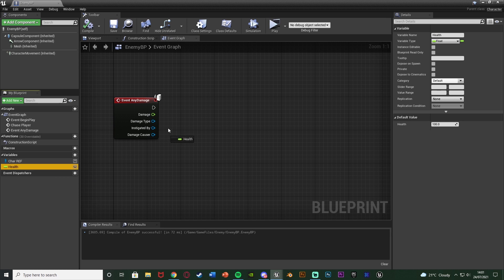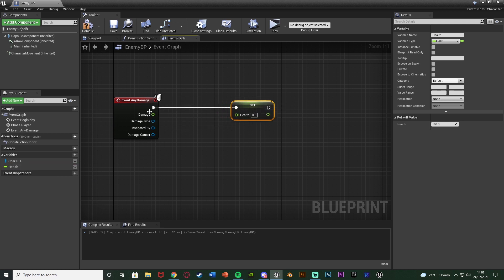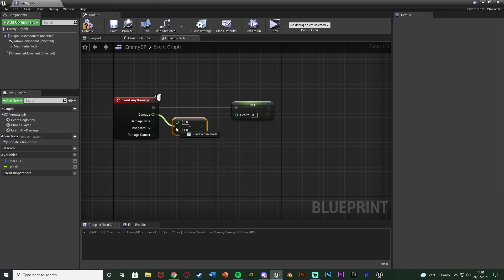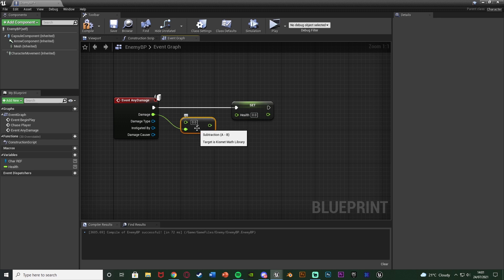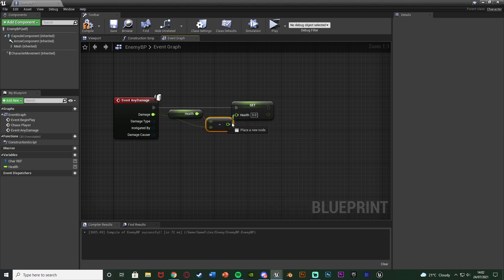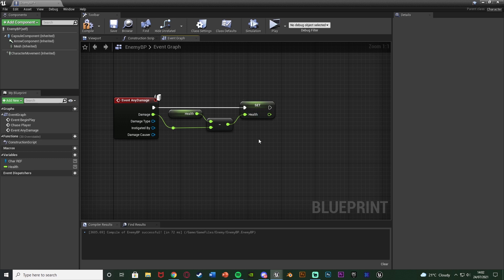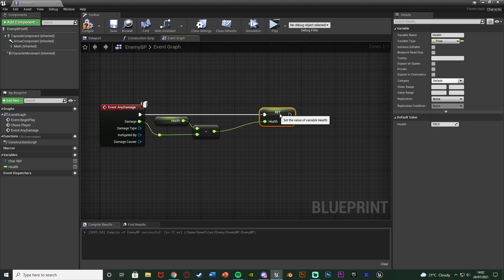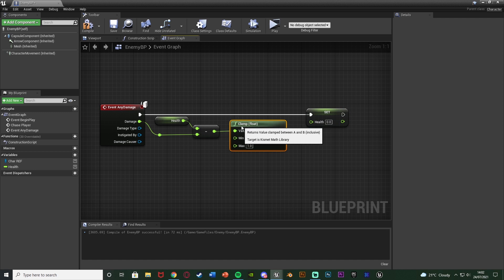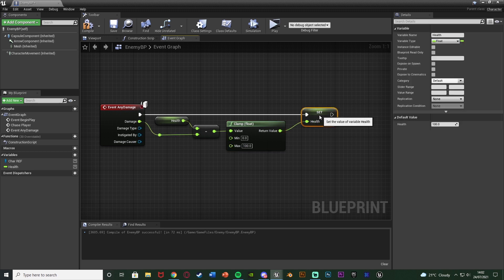To actually damage the enemy, we set the health off of event any damage. Out of the damage we get a float minus float — making sure health is on the top value — so health minus damage, which then goes into the new set health. So we're now setting the new health. To make this a little better, out of the float minus float we can get a clamp float, setting the minimum to zero and maximum to 100, then connecting that return value into set health.